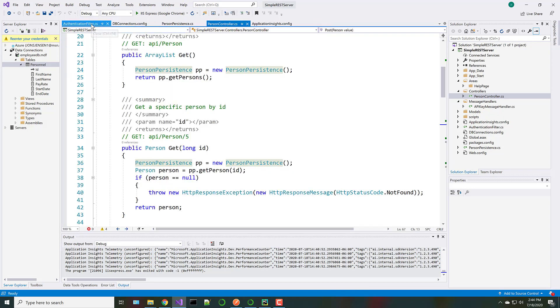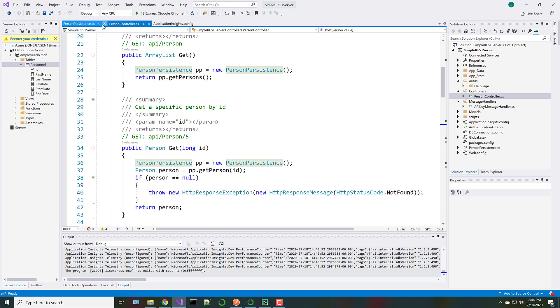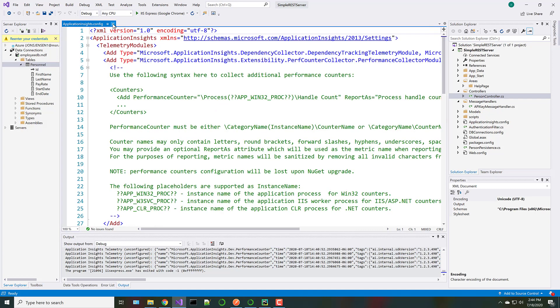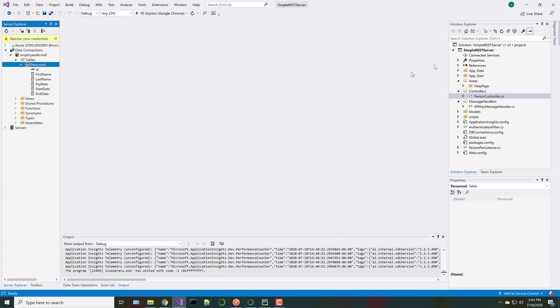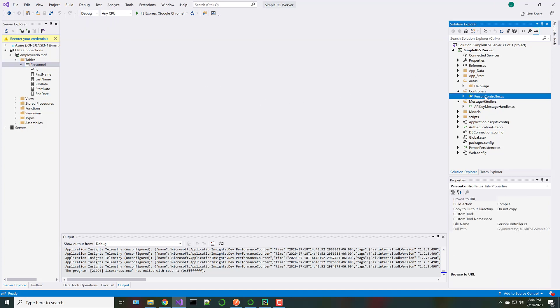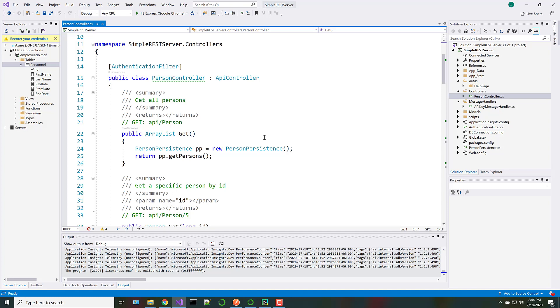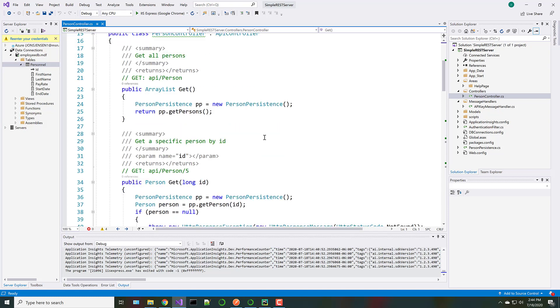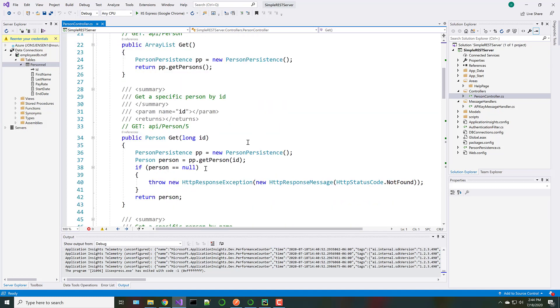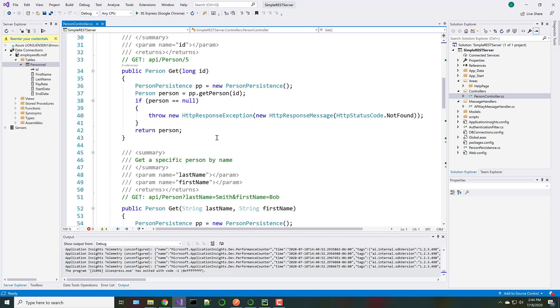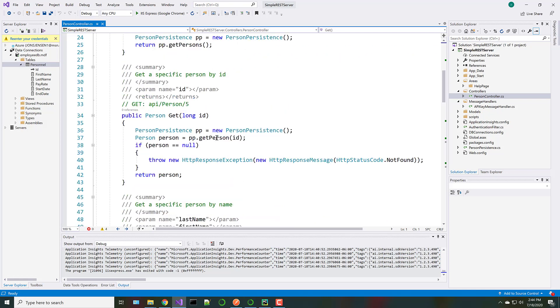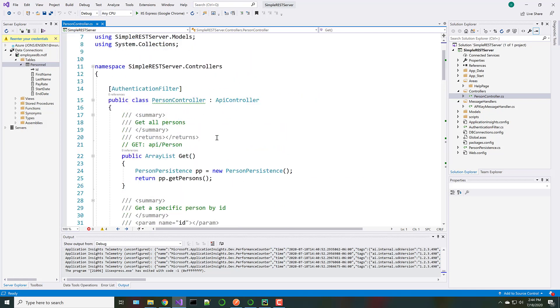And so today we're mainly going to be looking at REST GET, the GET verb, on how we get data. And that's all done through the person controller. Essentially what we're going to be doing is calling through a REST call to get the data back. And then we'll go ahead and display it in Python.